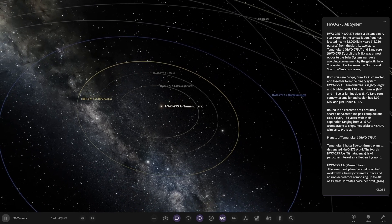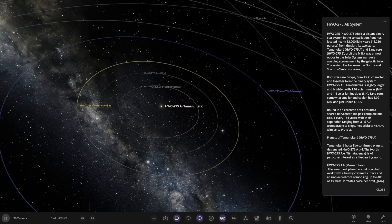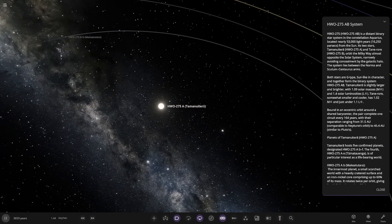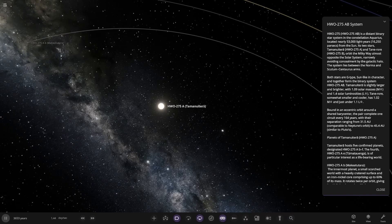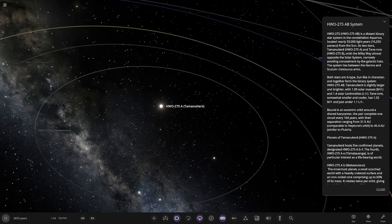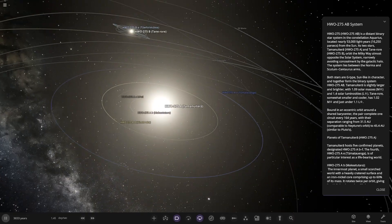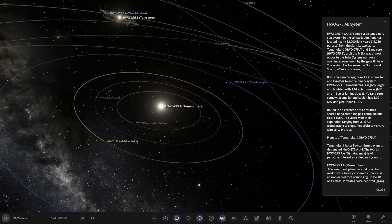Both stars are G-type, sun-like in character, together form the binary system. So the main star here, A is slightly larger and brighter. 1.09 solar masses and 1.4 luminosity. The other star is 1.02 mass and just under 1.1 luminosity. Very nice. Turn the goggles off, you get a good look at both stars. Looking good.